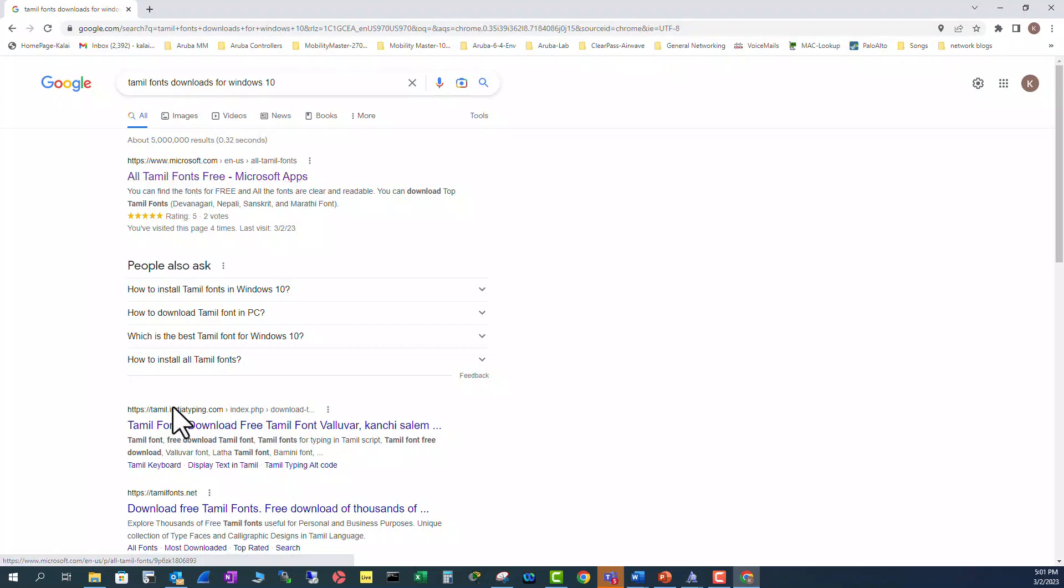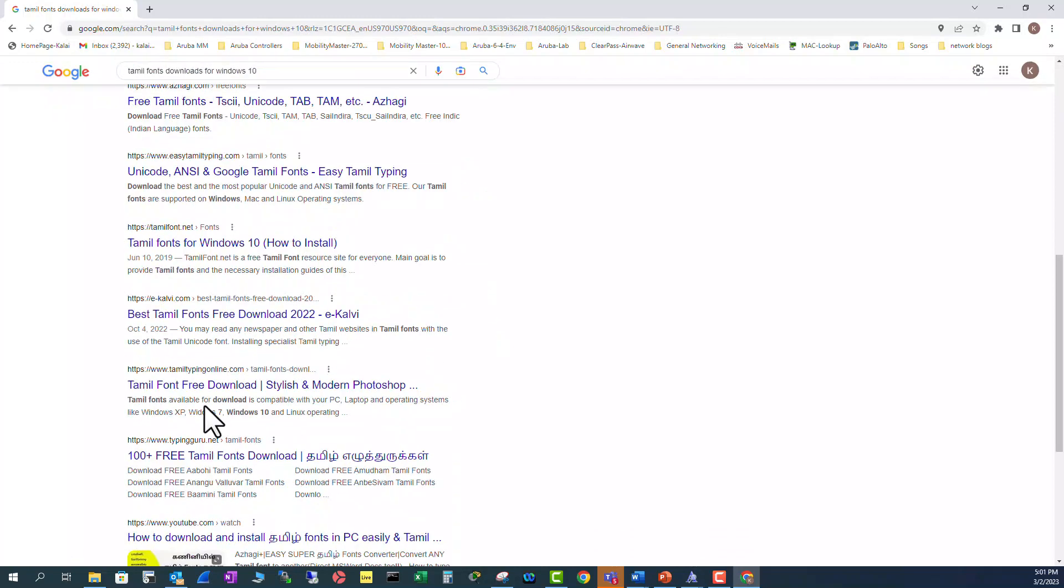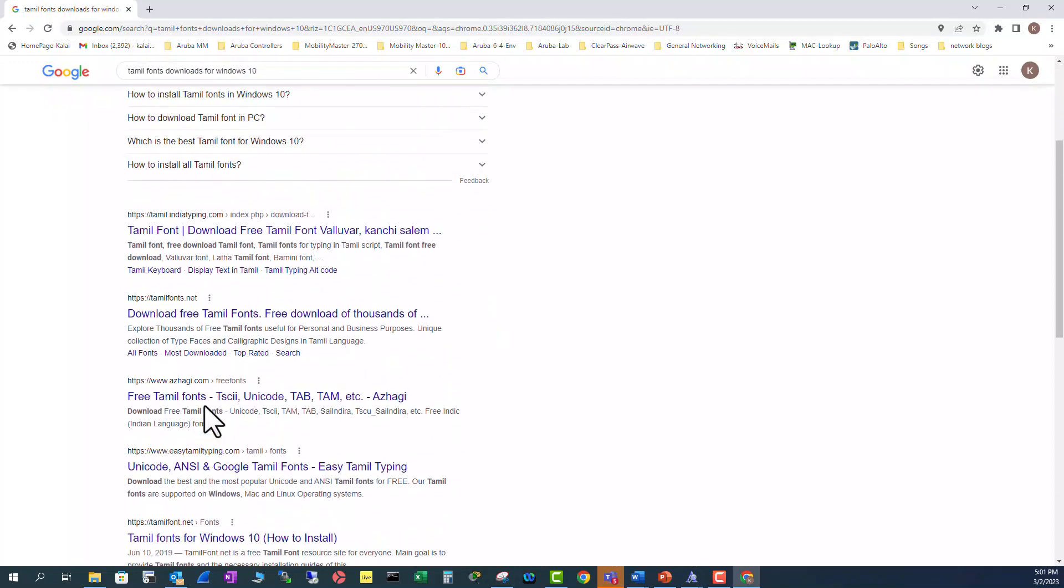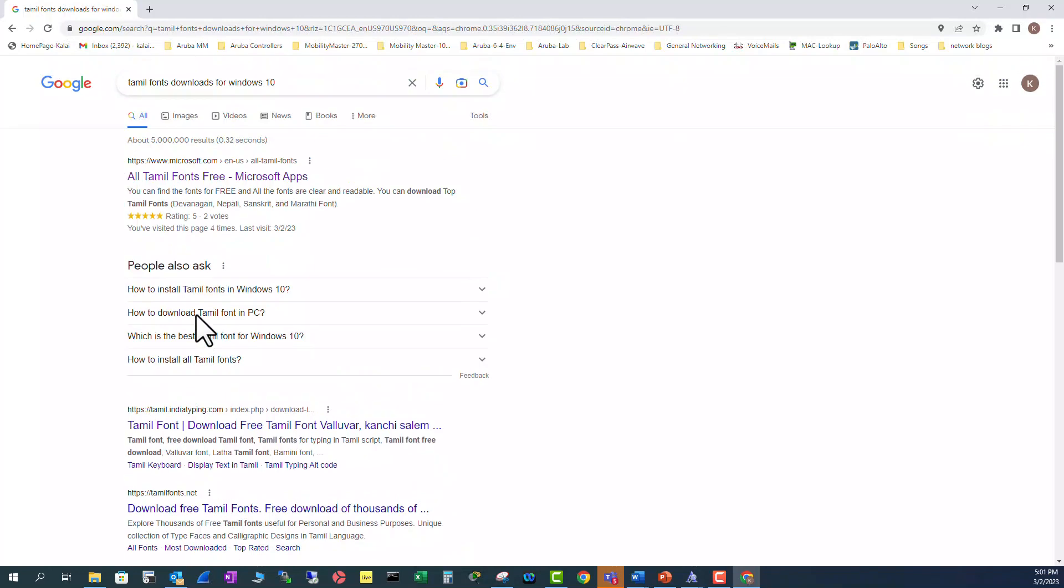You can go to download from these sites also, but these sites may not be a trusted site. You might get malware or virus with this untrusted download, so I would trust Microsoft Store.